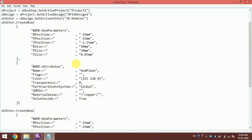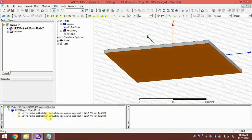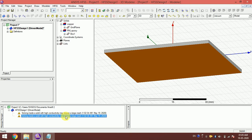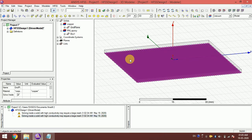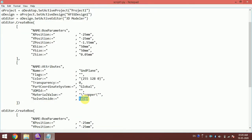For the copper ground plane, since it is a metal, we need to set 'solve inside' to false. Solving inside a solid with high conductivity metal requires a very large mesh, which is a problem. Whenever we deal with a conductor, we must make sure that 'solve inside' is set to false.